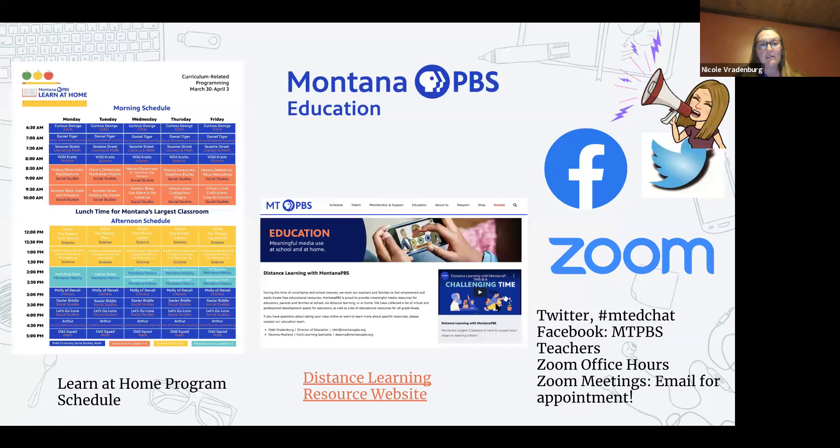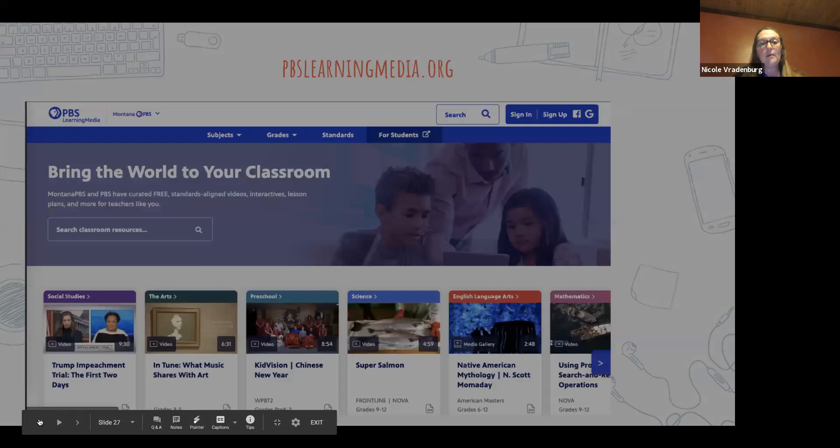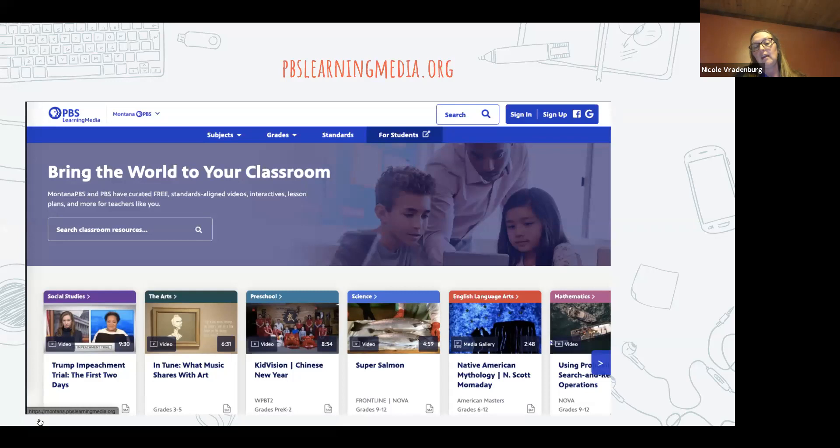In Montana, we've adopted a couple of things to support our teachers. The first is the Learn at Home program schedule, which will be launching on Monday. We have revised our normal broadcast programming schedule on television, Monday through Friday starting at 6:30, to have different blocks of programming available for pre-K through eighth grade.